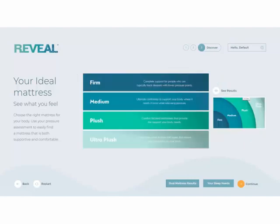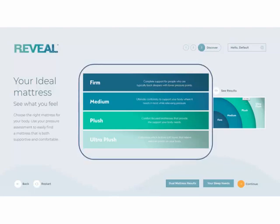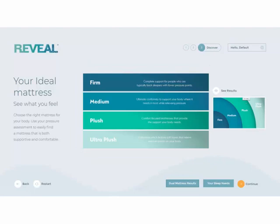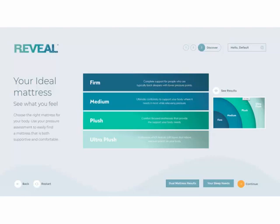Here the categories of mattresses are defined to provide more clarity around what each category means. For Liz and Ben, their best-fit mattress falls within the plush category. Your mattresses on your sales floor will have been labeled to coincide with the results graph. The next step is to finish the session and take your customers to their appropriate category of mattress to feel what they saw. To finish the session, select Continue.